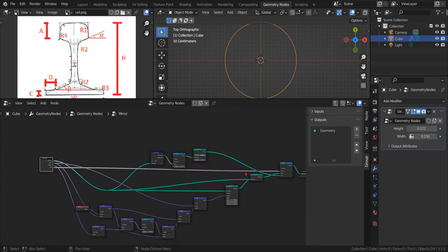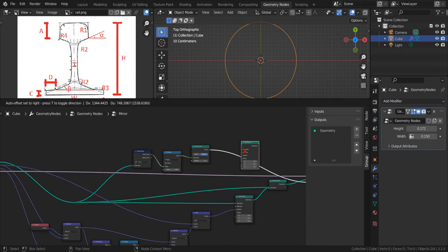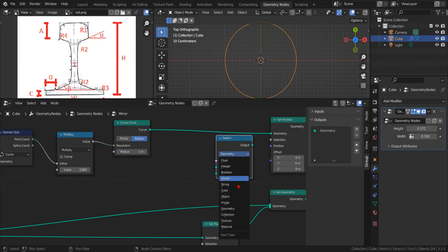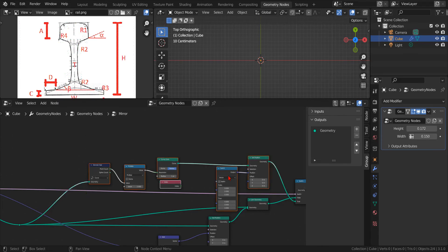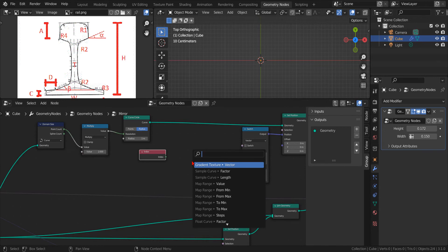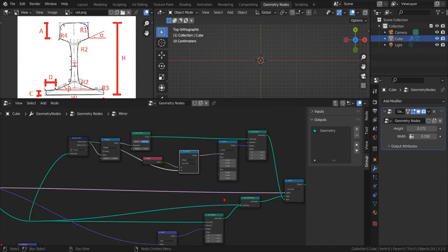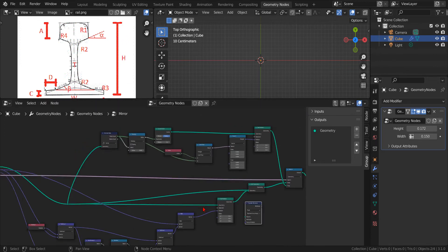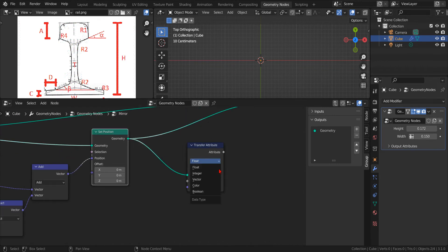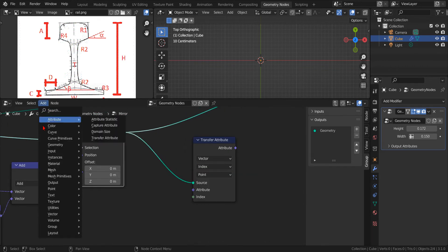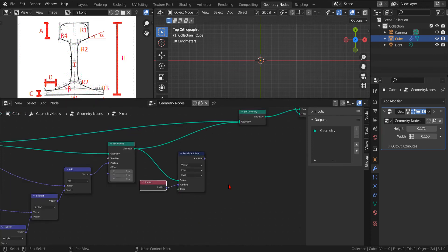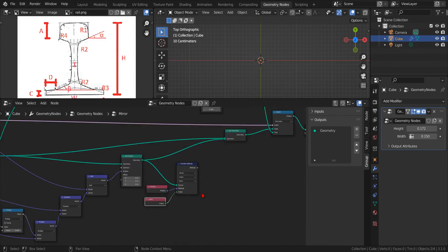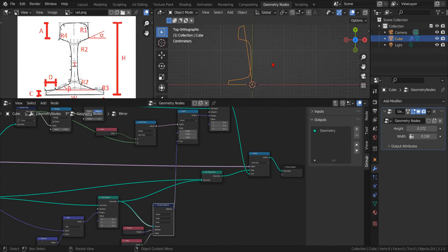Now, let's go back and add another set position node. Now, we need a switch vector node. To control it, we use the index and check if it's less than the point count. Now, we can use the transfer attribute node set to operate on vector and by index to read the position of the points of the mirrored half curve. Now, if we connect it to the true input of the switch, we will copy the mirrored half profile to half of our circle.